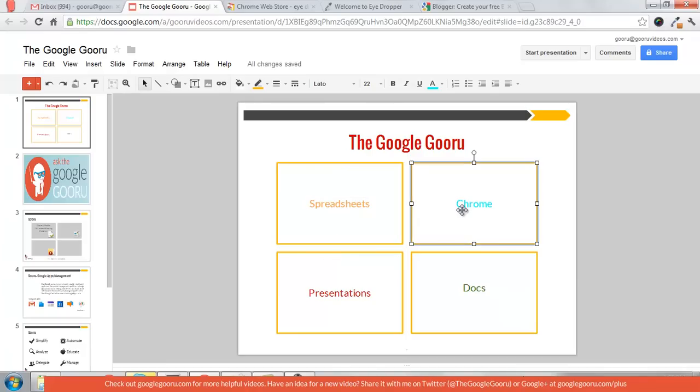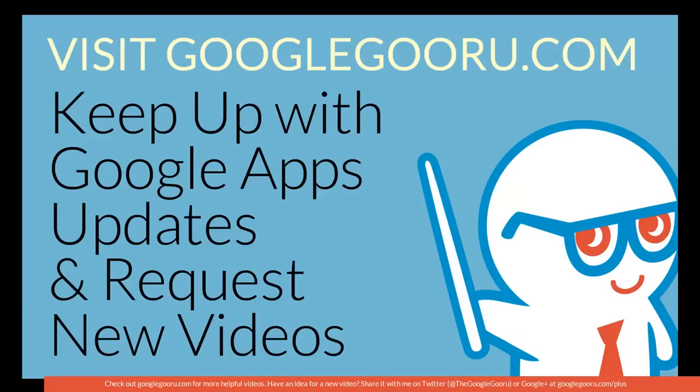This is one of my favorite Chrome extensions. I use it all the time and I think you'll find it useful as well. That's it for today's Google Guru. Thanks for watching and come back soon.